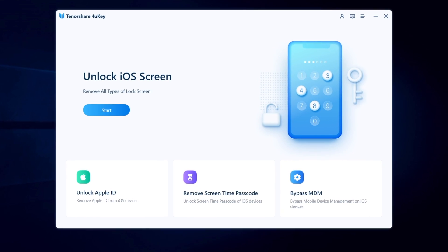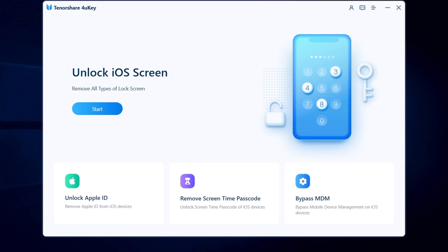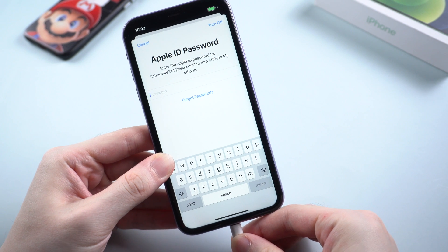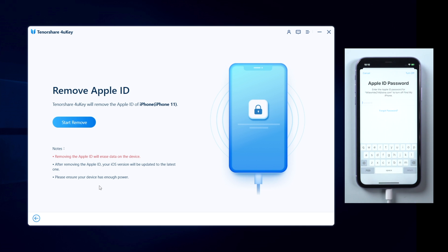First, install and launch 4uKey on your computer, then plug your device in. Click unlock Apple ID. Now you've entered the remove Apple ID mode. Click start remove to proceed.